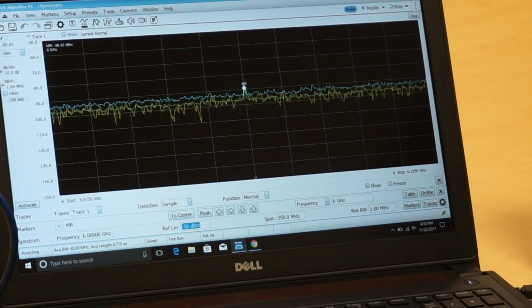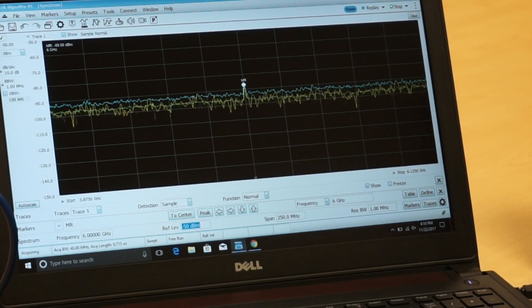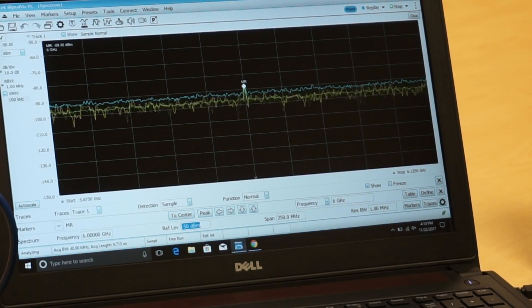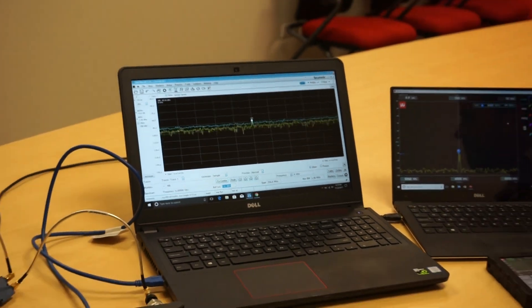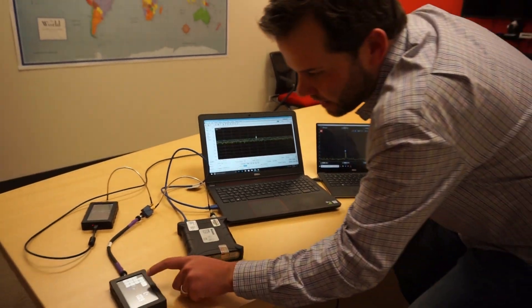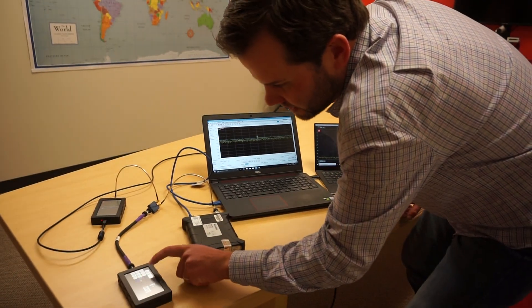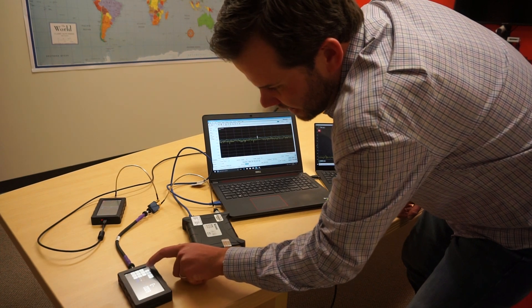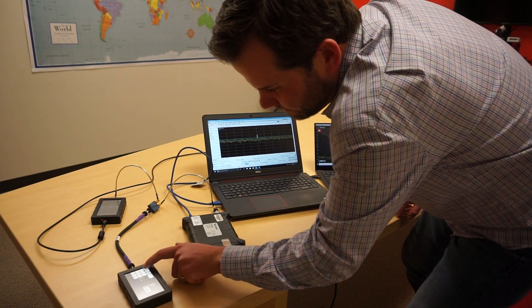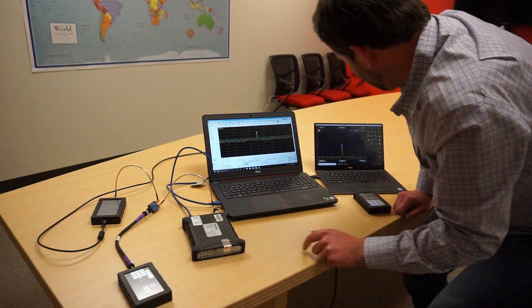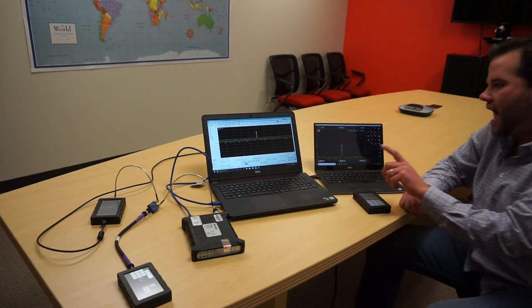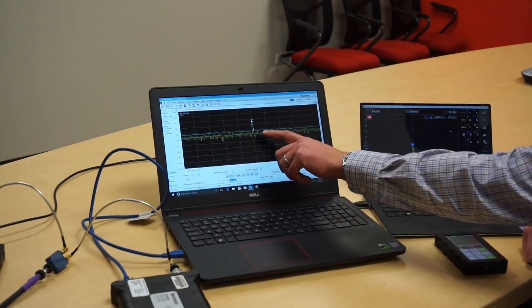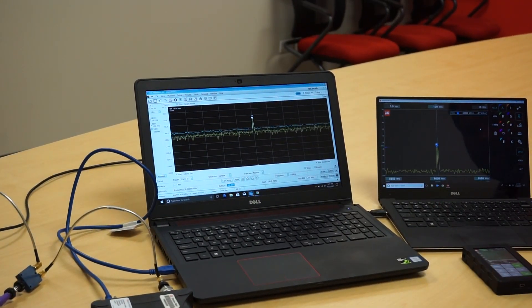And now, what I'll do is go ahead and change the output power on my signal generator. I'll adjust it up by 13 dB. So we'll switch this to 10 dBm. And here, you can see, so now we can finally see the signal here using the RSA.